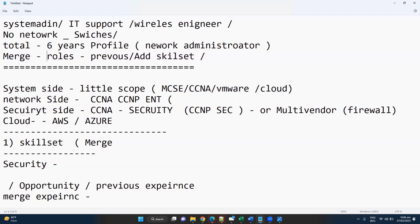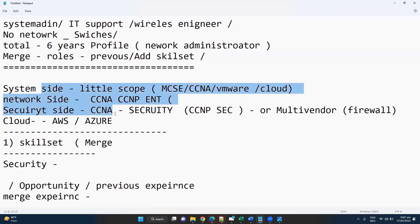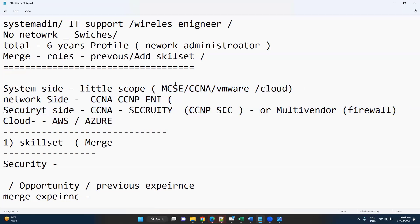Whatever roles you're adding to your profile when changing jobs, you have to add the skill set you've learned. At the end, interviewers won't check whether you worked specifically on wireless. As long as you learn the technology — VMware, cloud, enterprise, security — you should be able to clear technical rounds and interviews. Your knowledge level must match what you claim on your profile.